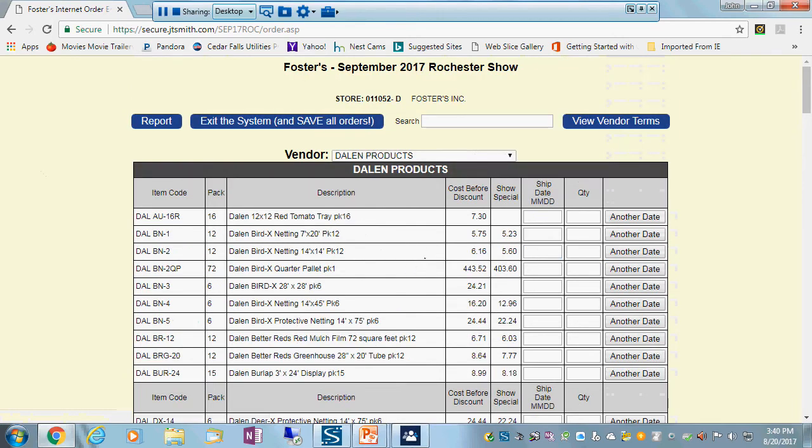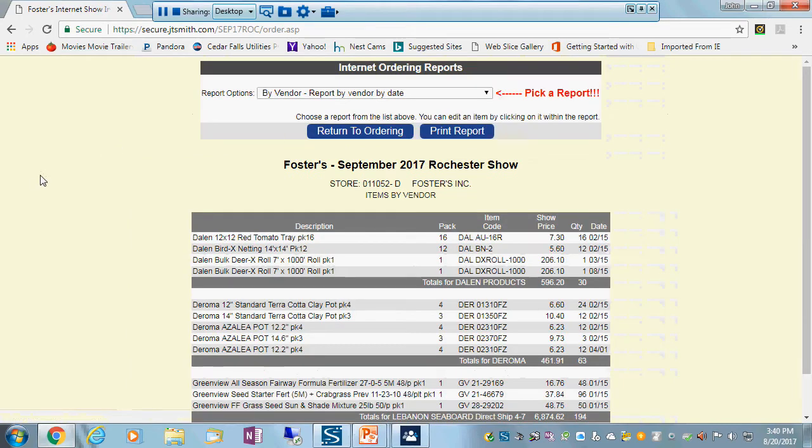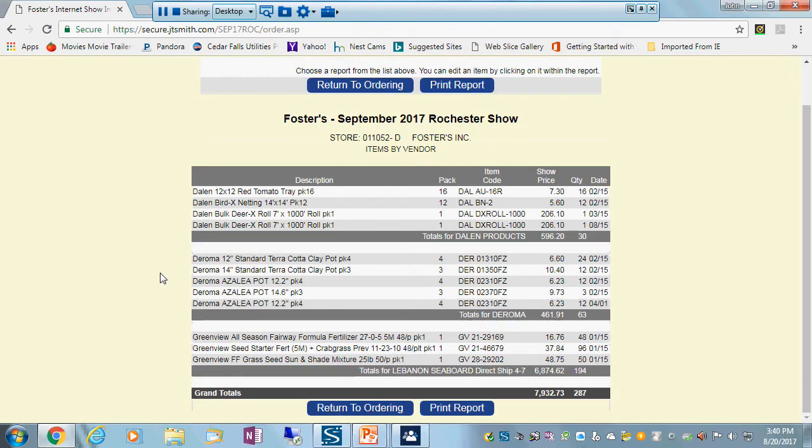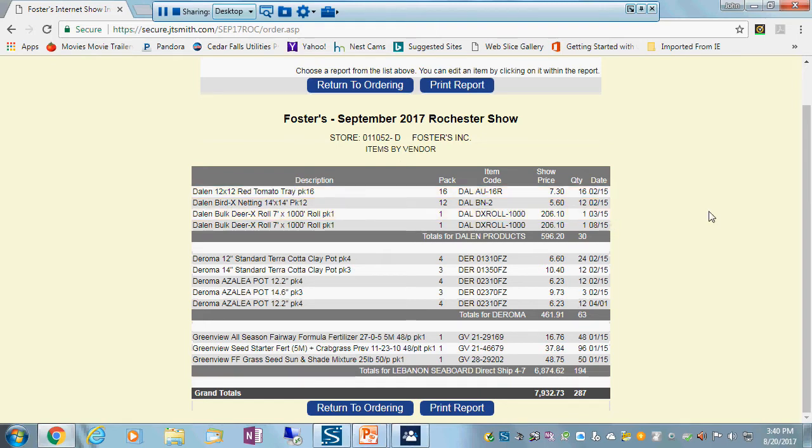If I want to see all the orders I put in the system, including this one, I just go up to the top of the screen and I hit report. And you'll see everything that is in the system today, including the two different dates I've got for the Deer X.